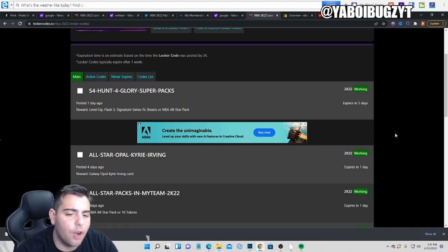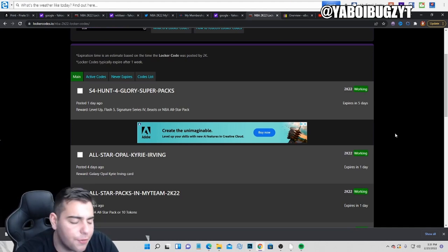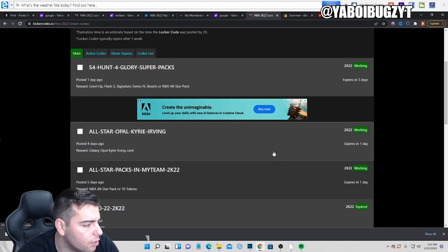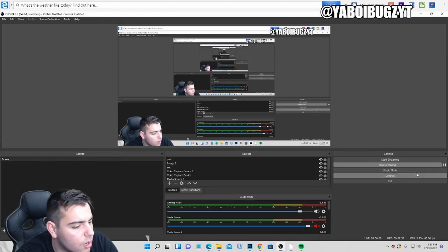So yeah, try that out. Let me know if it works. That's all we got for the vid. Just a little locker code vid. There's only three active and yeah, that's it. Hope you guys enjoyed. Let me know if it works. Have a good one. Peace.